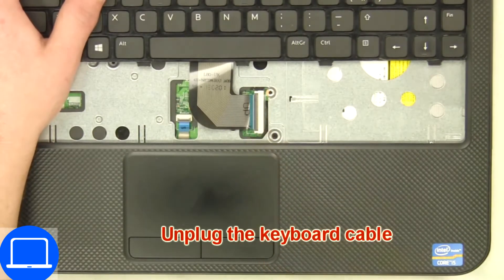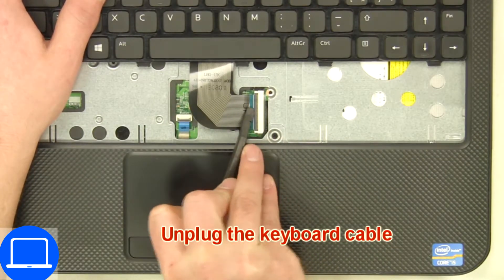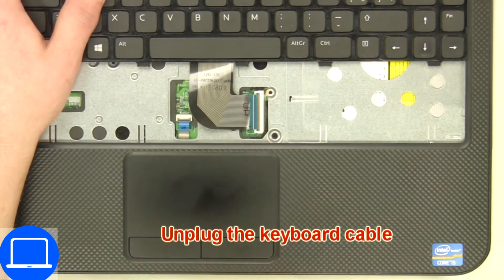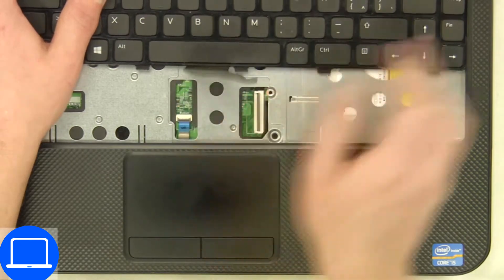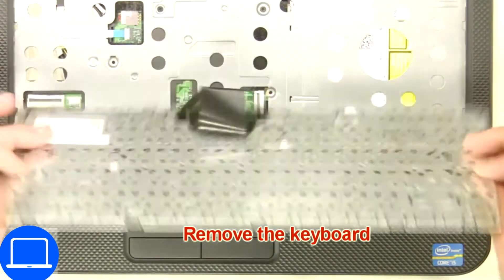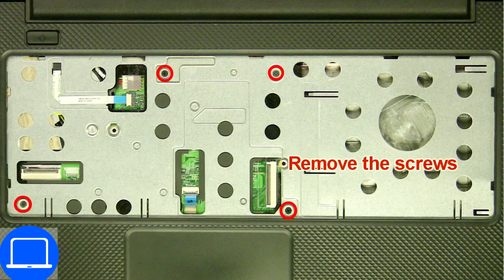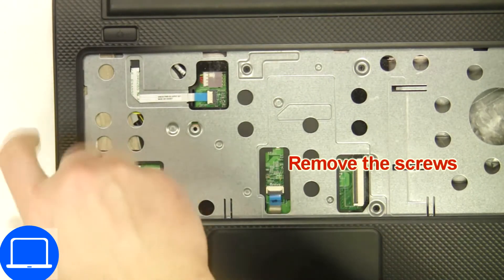Disconnect and remove the keyboard. Now unscrew and disconnect the palm rest.